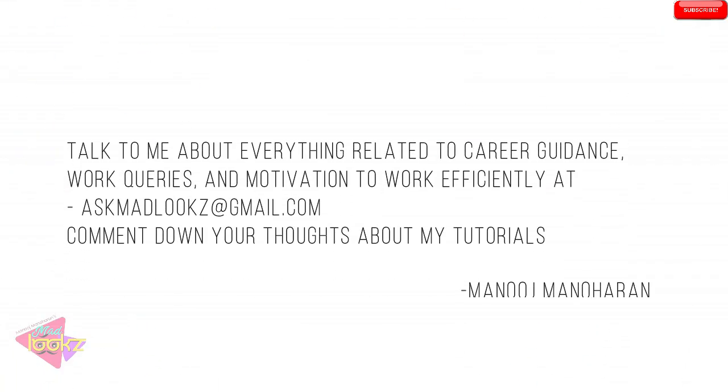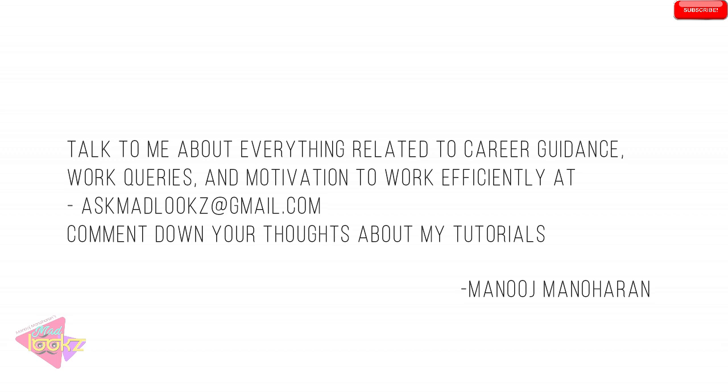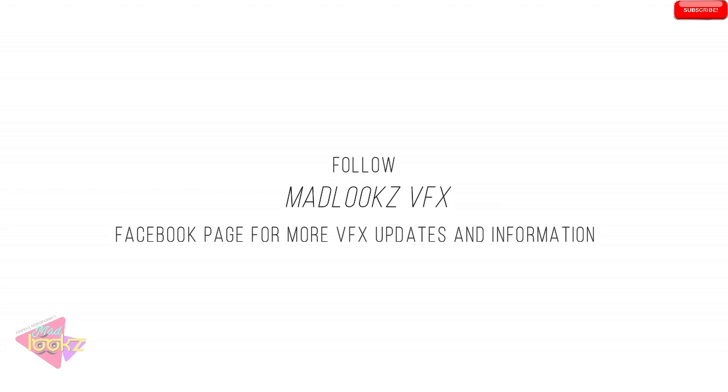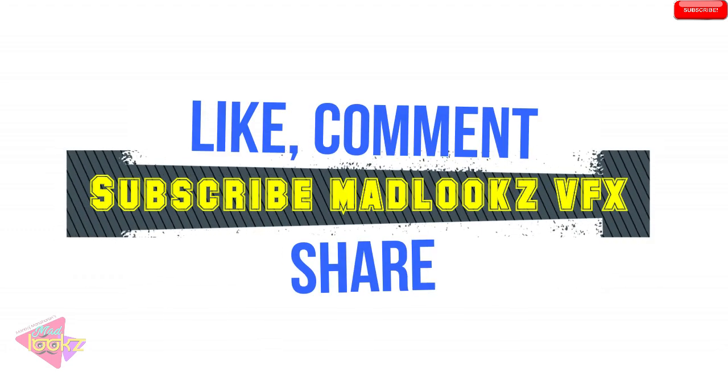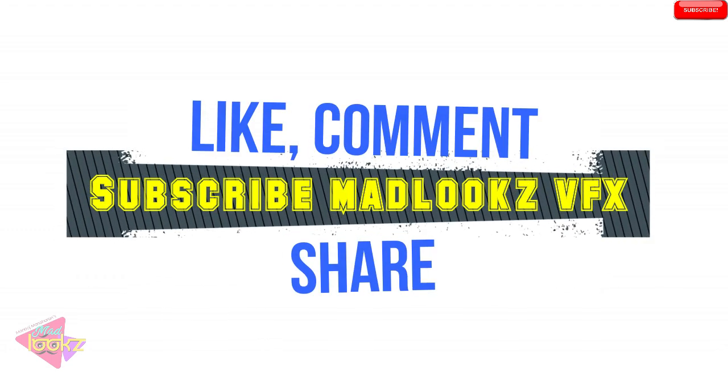Talk to me about everything related to career guidance, work queries and motivation to work efficiently at askmadlooks@gmail.com. Comment down your thoughts about my tutorials. Follow Madlooks VFX Facebook page for more VFX updates and information. Always like, comment, subscribe Madlooks VFX. Share with your friends. Thank you.